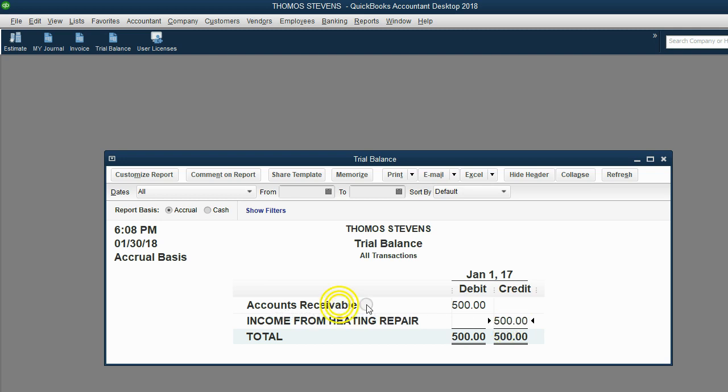And accounts receivable goes up because that represents what customers owe you. And if you made an invoice, the customers owe you the money. So that's the idea of items and the items list, and that's how it relates to using QuickBooks and getting your results.